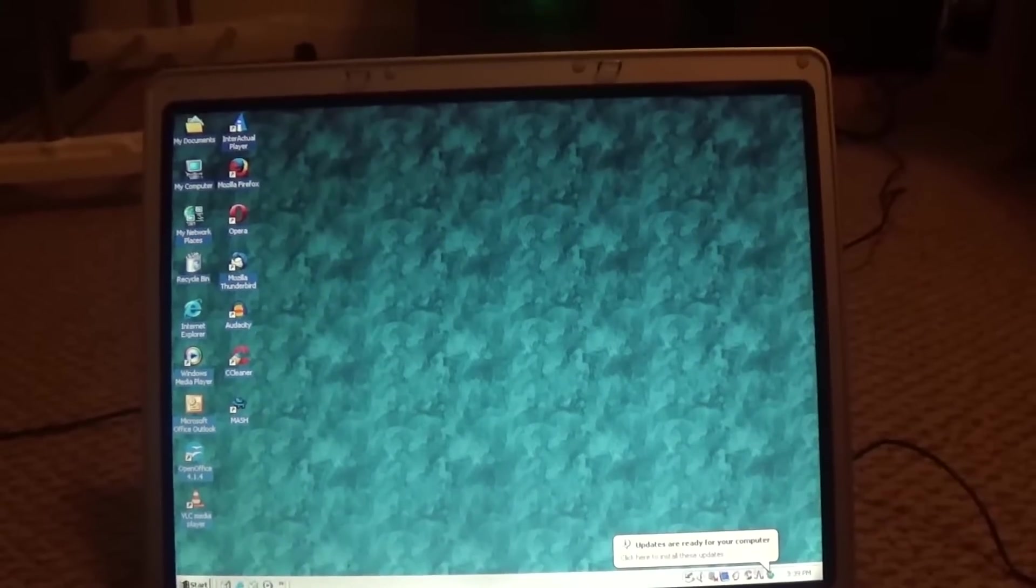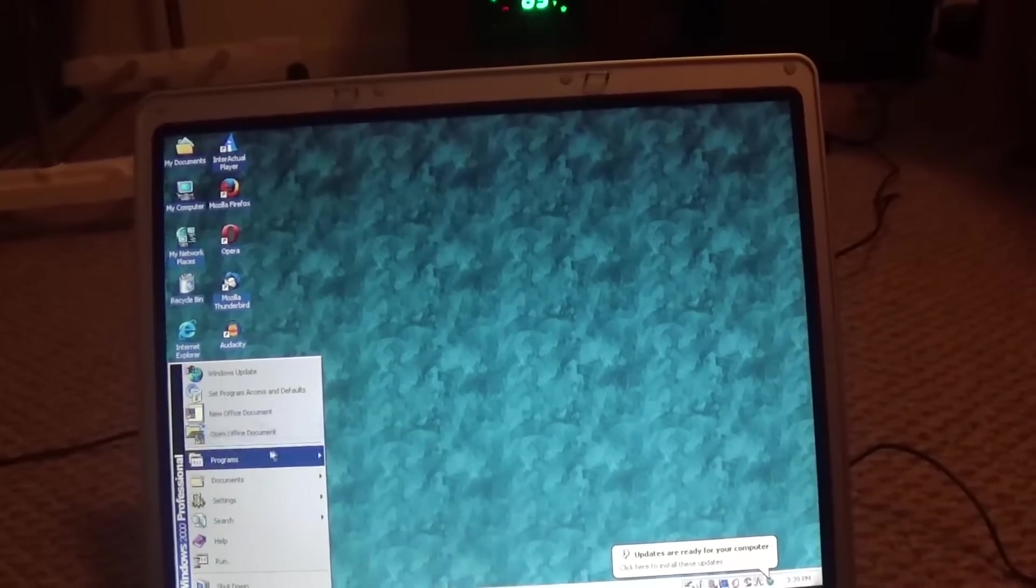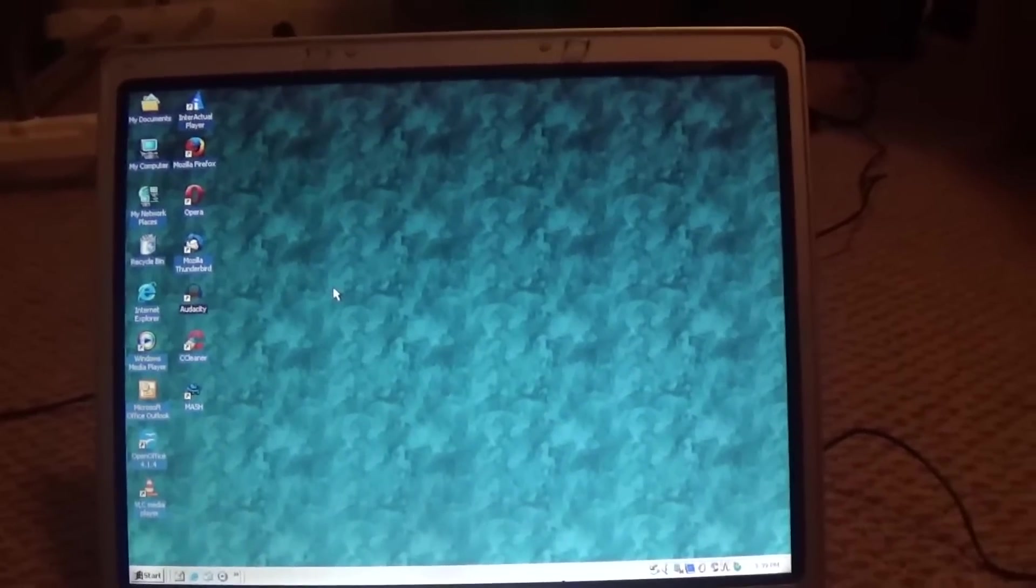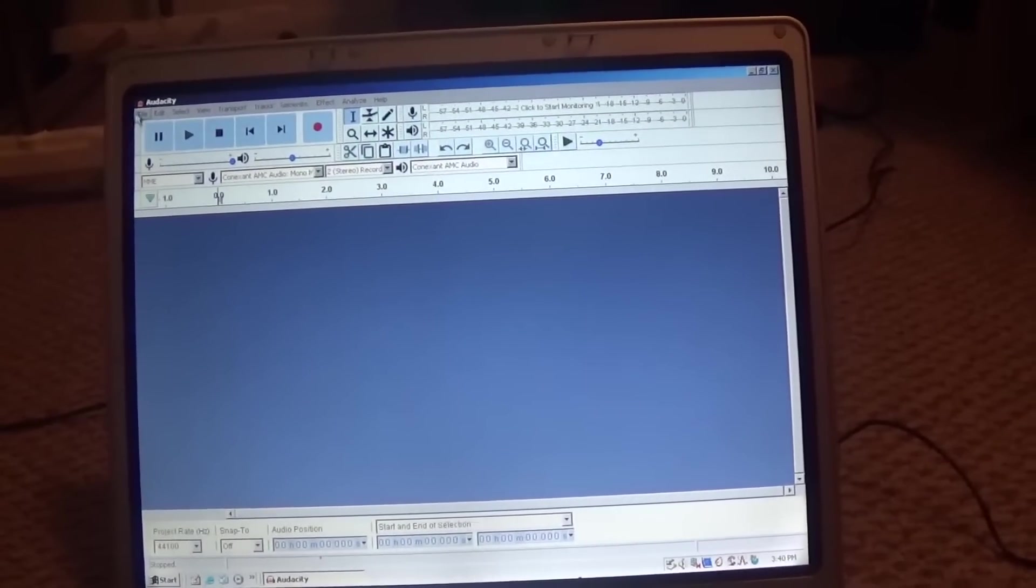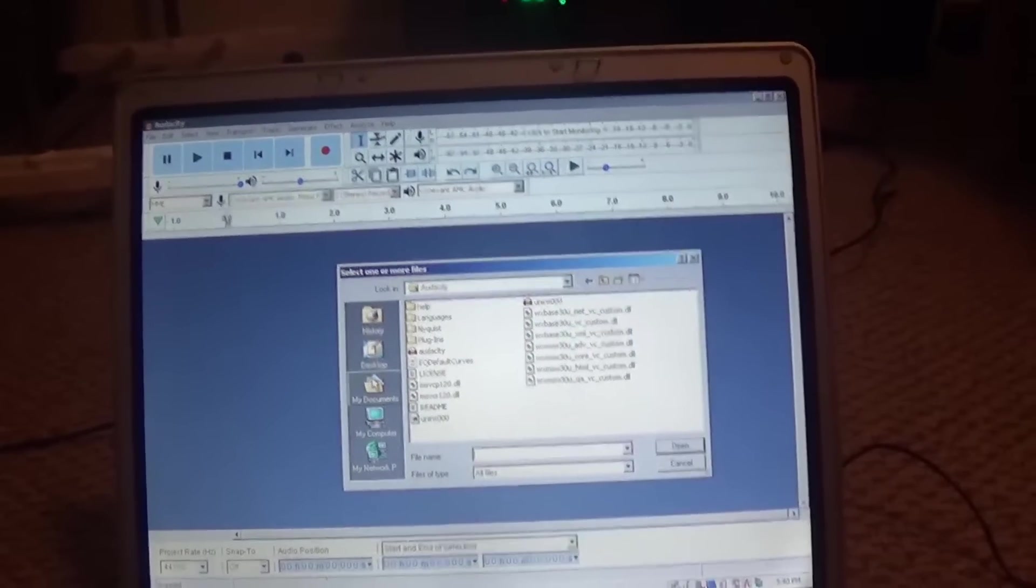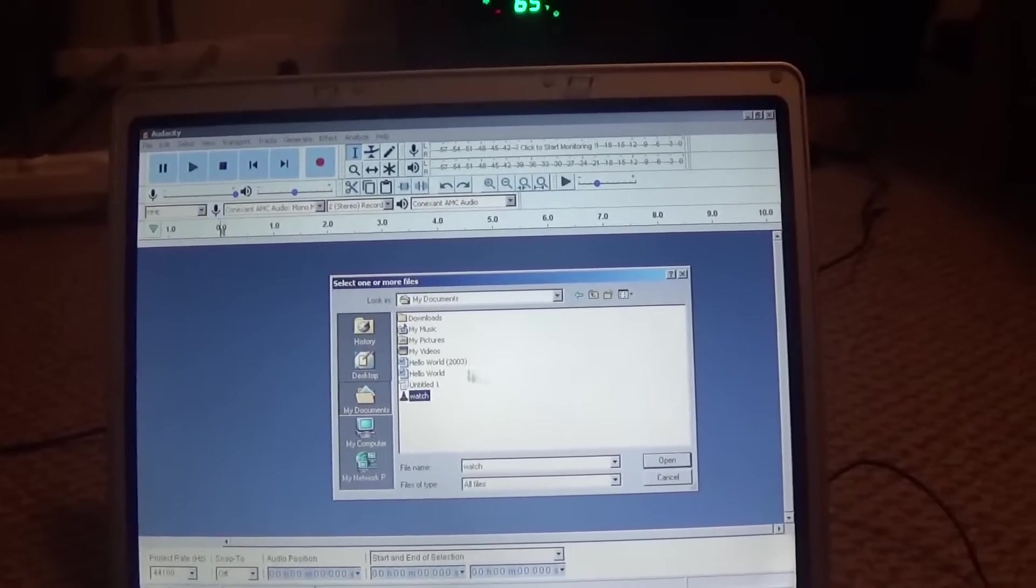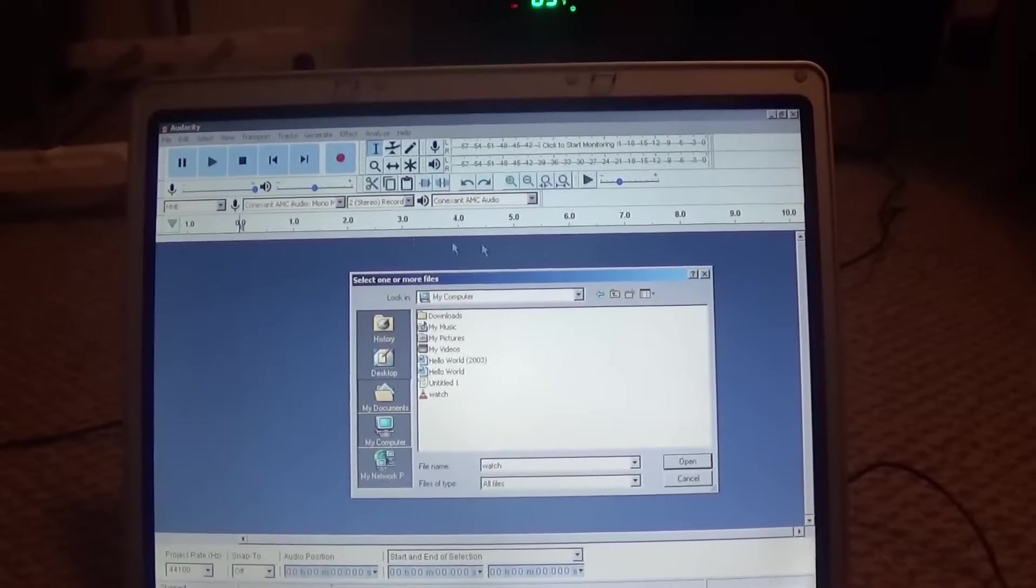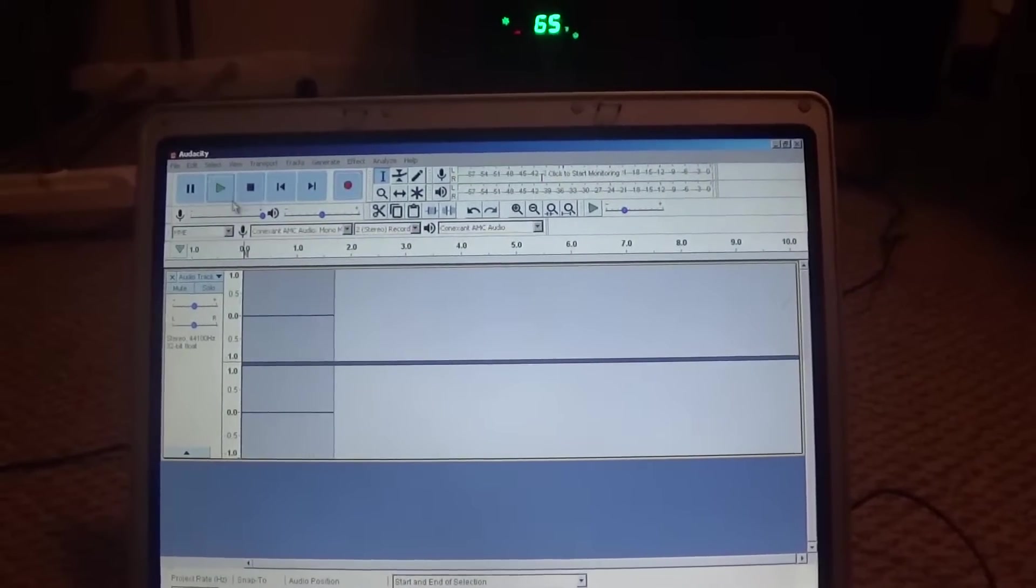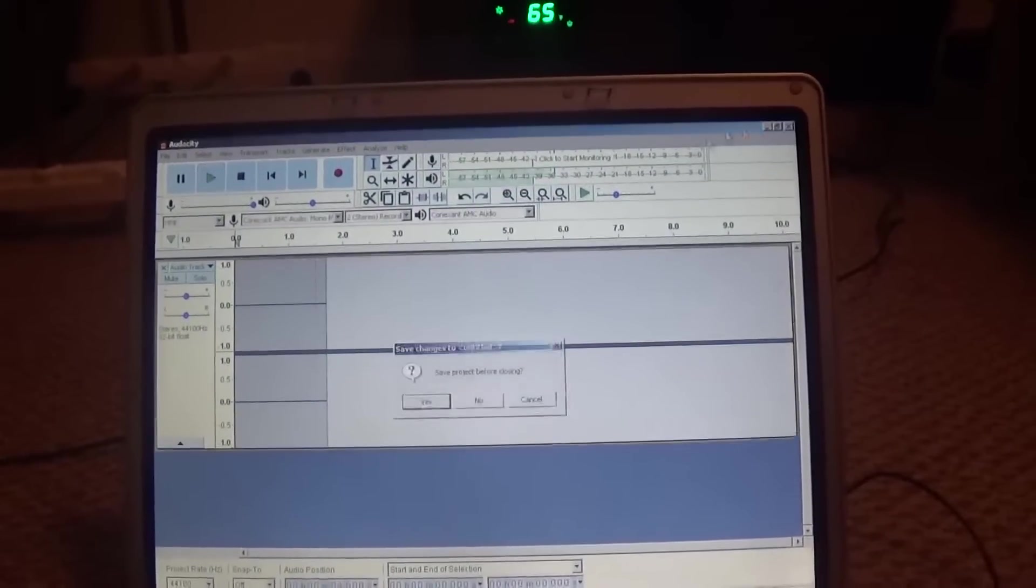It's also connected to the internet using Wi-Fi. And we've got Office, and we've got some modern programs such as Audacity, which I managed to install using a modification to the operating system that allows you to run newer Windows XP programs. And it just allows me to record audio and I can play it back and edit it. And it's cool.